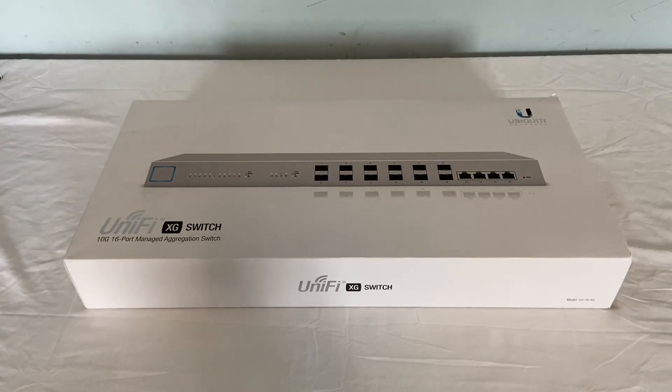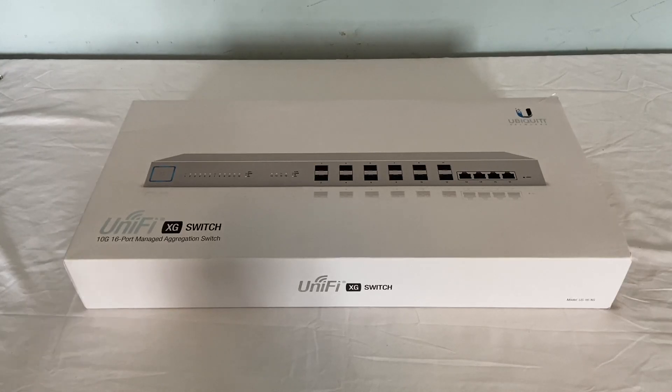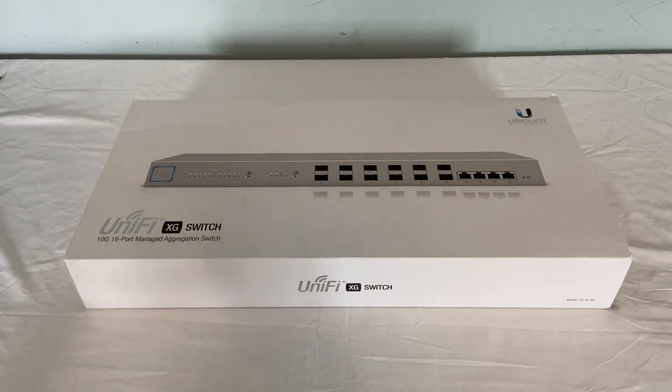So for today's video I have something really exciting here. I have a UniFi 16XG network switch.